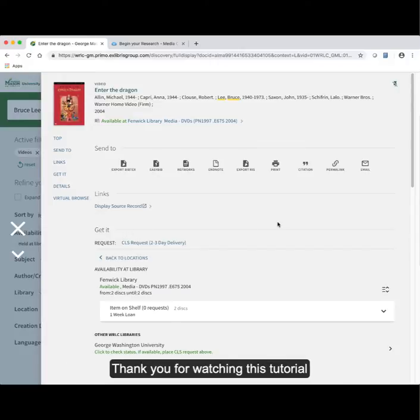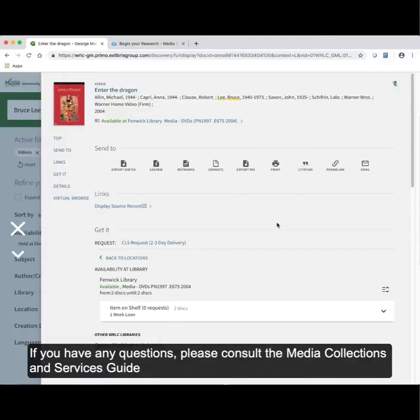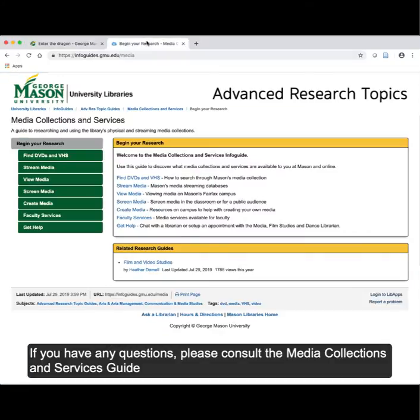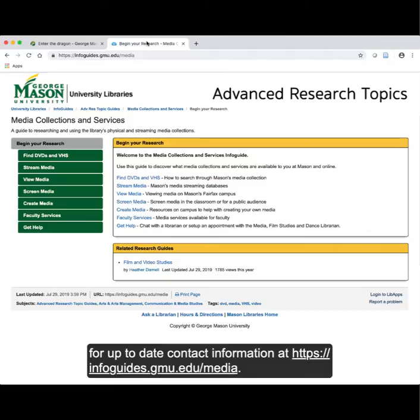Thank you for watching this tutorial. If you have any questions, please consult the Media Collections and Services Guide for up-to-date contact information at infoguides.gmu.edu/media.